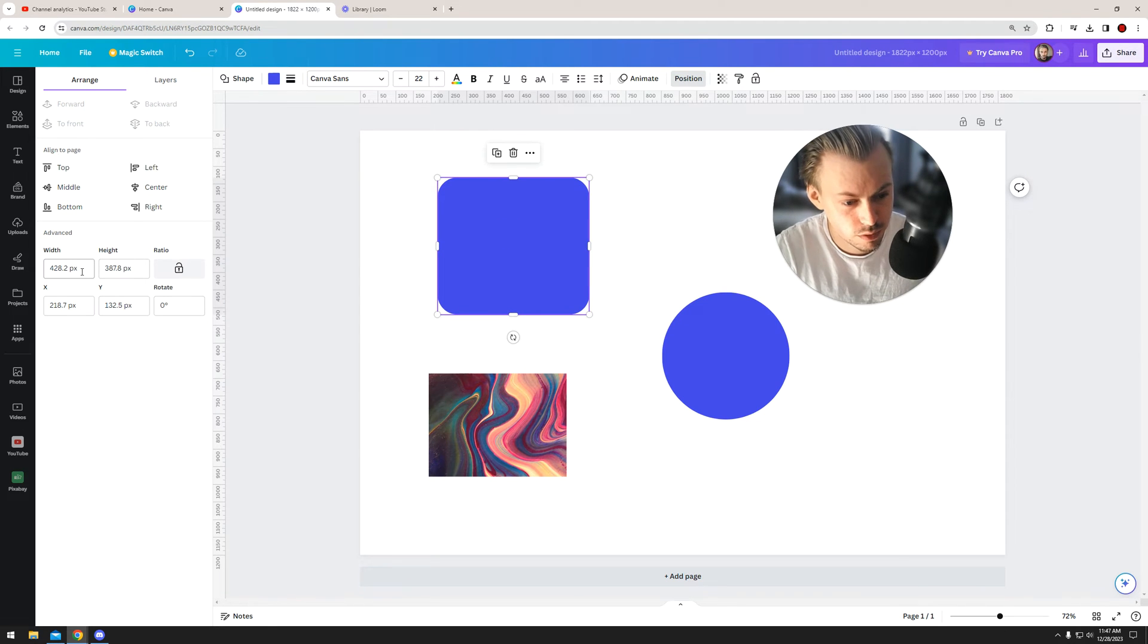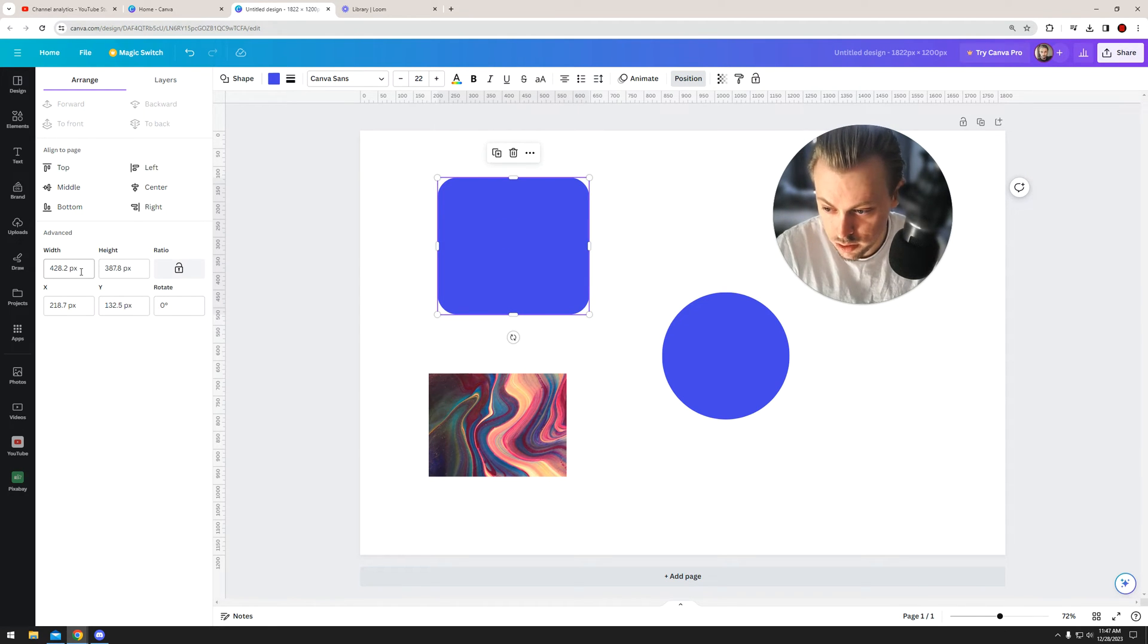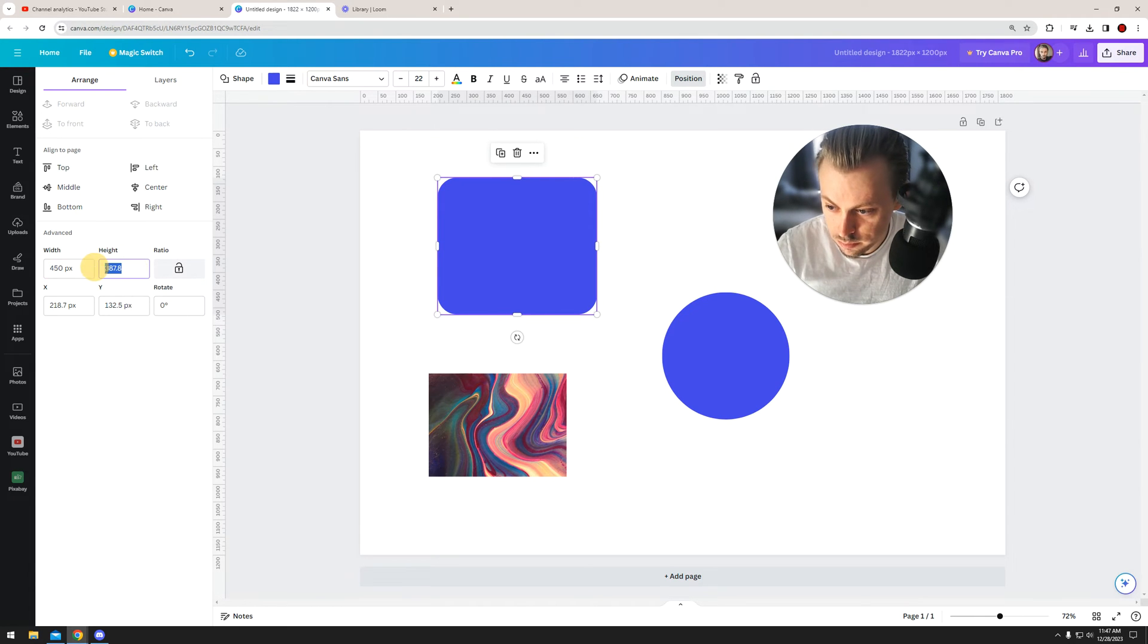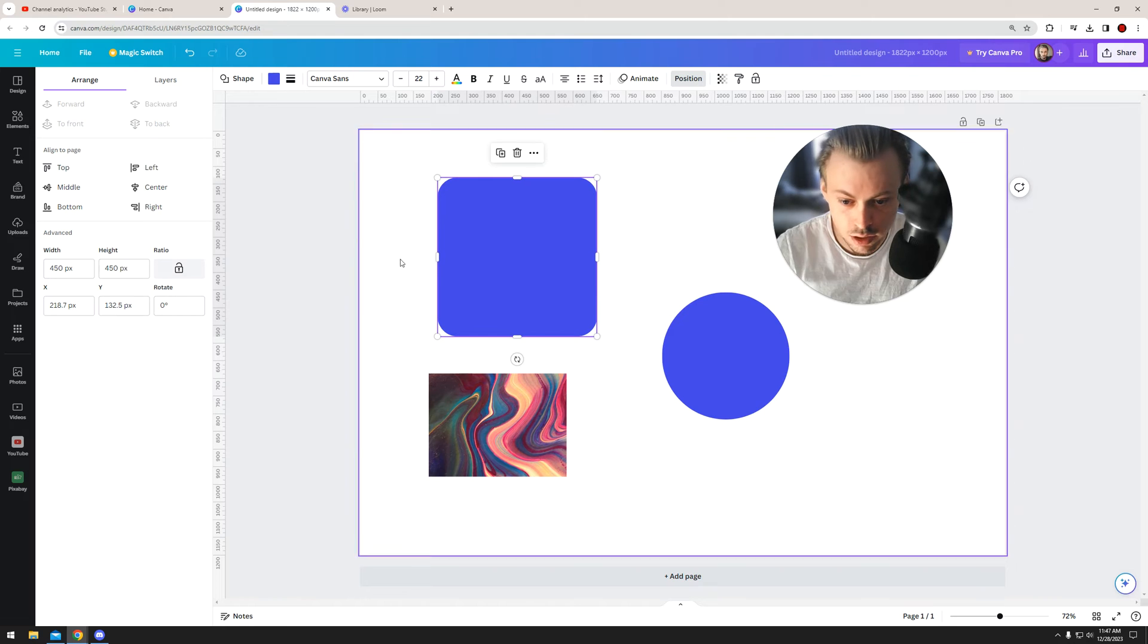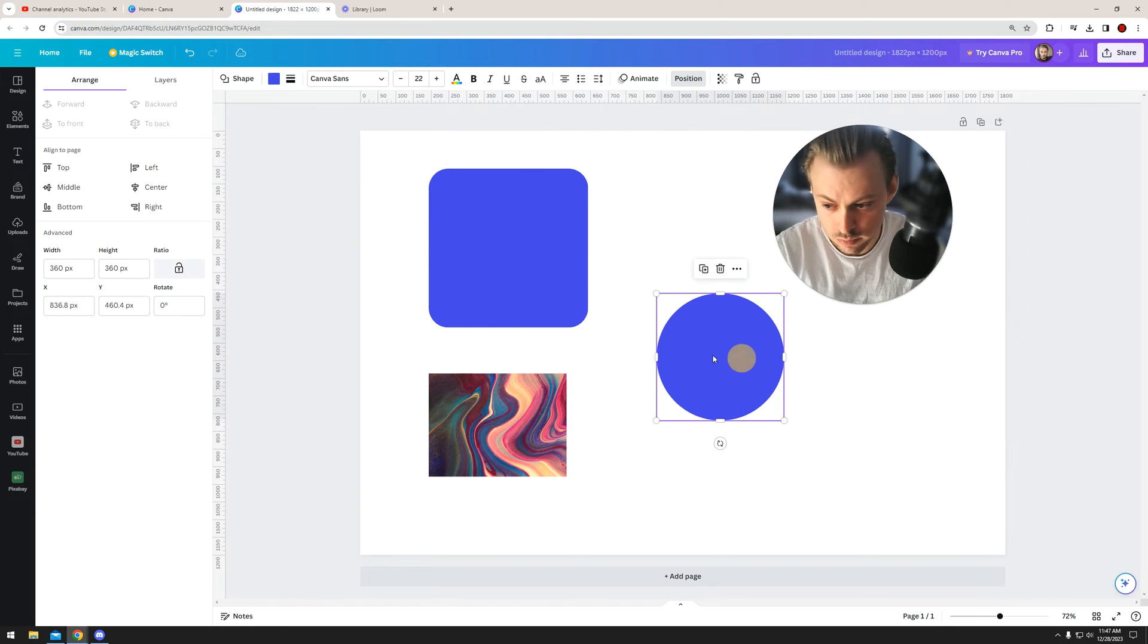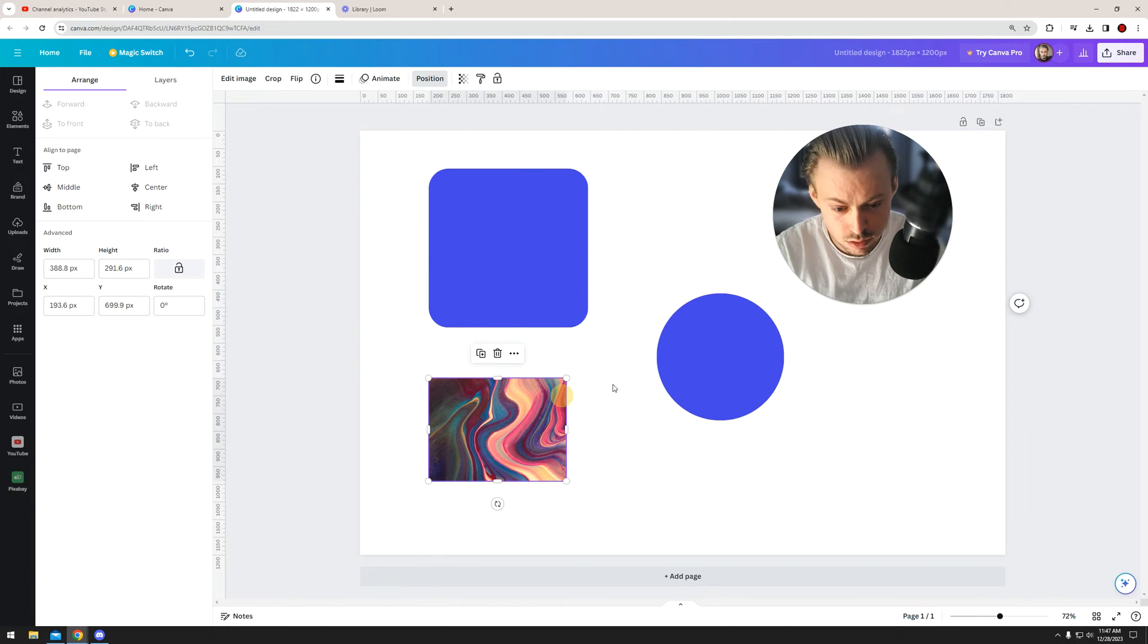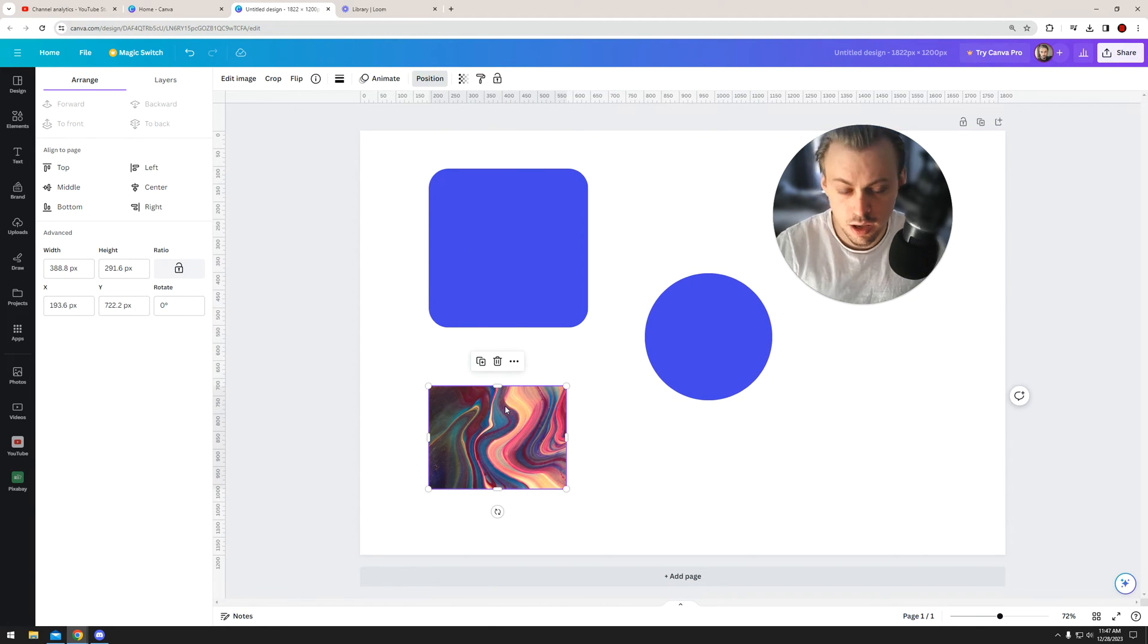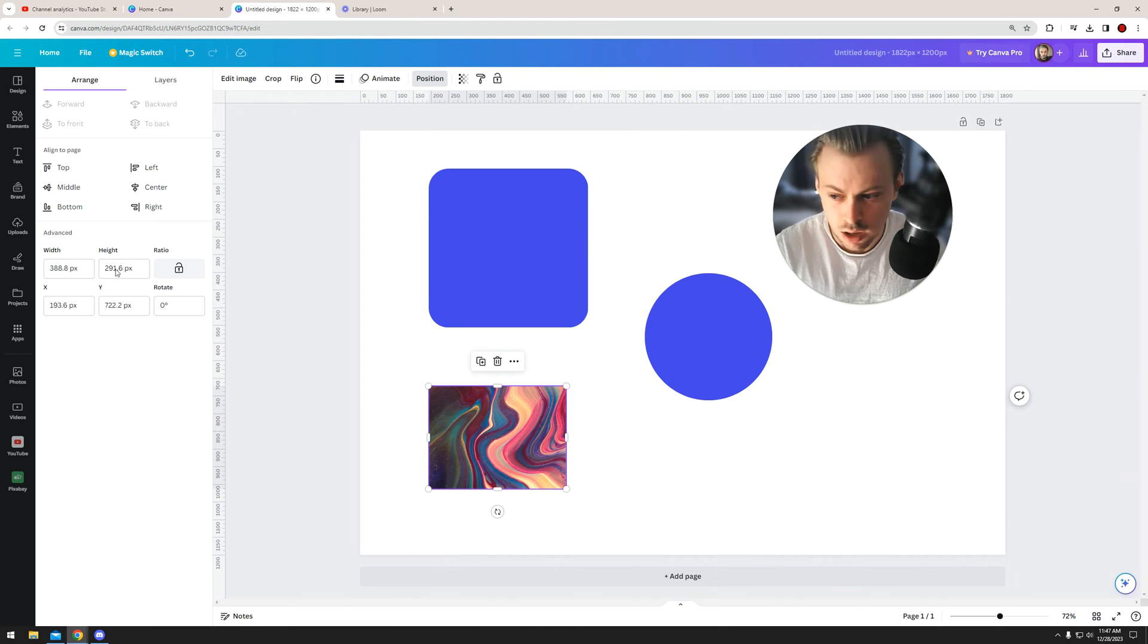You can do it the same exact way to the circle—any type of layer you can do the same exact way. Actually, I don't know about text; you probably can't do it.